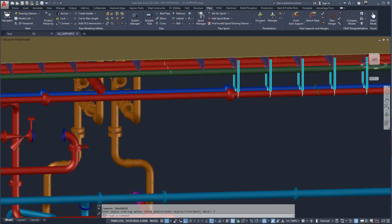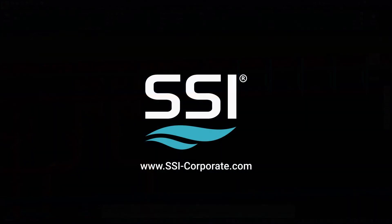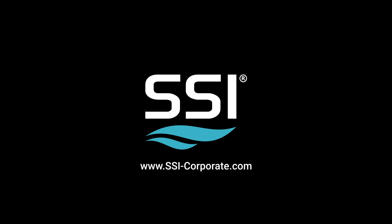For more information, visit www.ssicorporate.com.